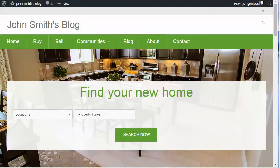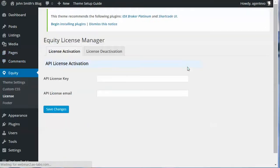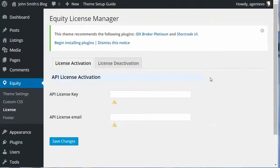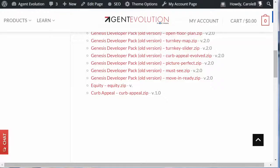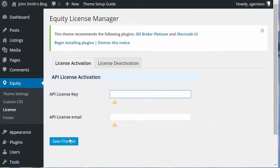The last thing you need to do after installing the theme is enter your Equity API key. Go to Equity > License. In your email received when you purchased Equity, it will have the API license key and email. If you didn't get that email, go to My Account and they will be listed under API Keys — copy them from there and paste them under Equity License and save those changes. This makes you eligible for one year of updates and support for Equity. That's how you get started with the Curb Appeal theme.